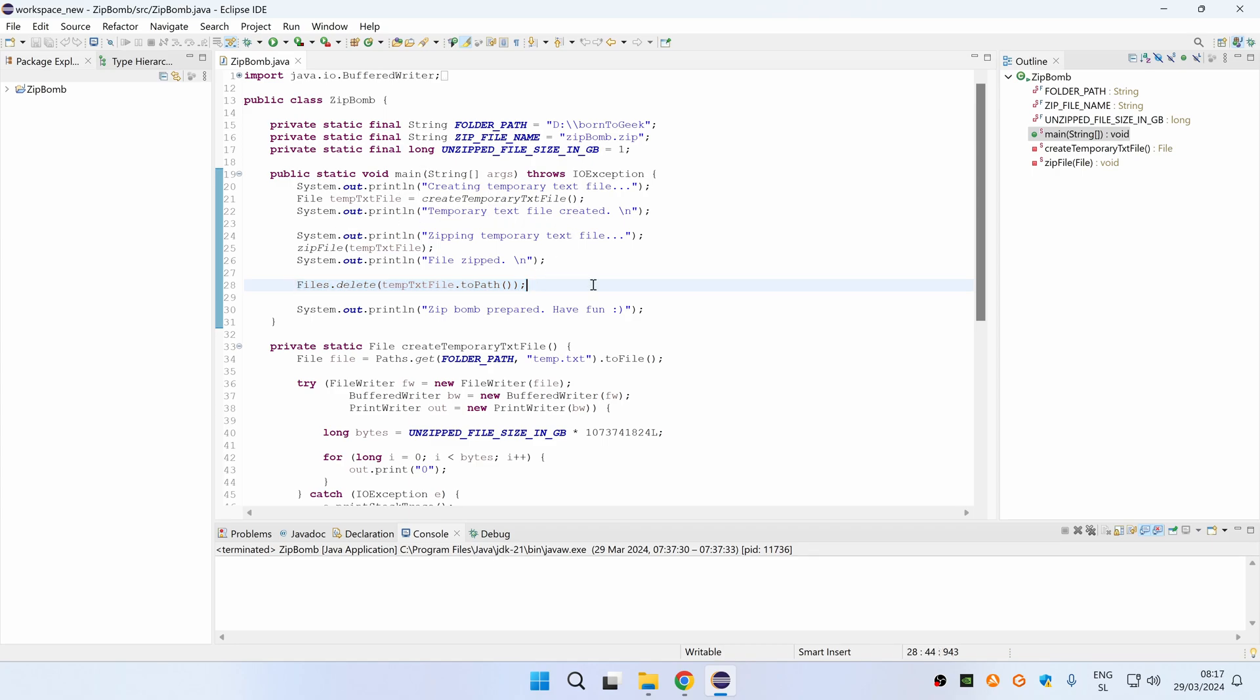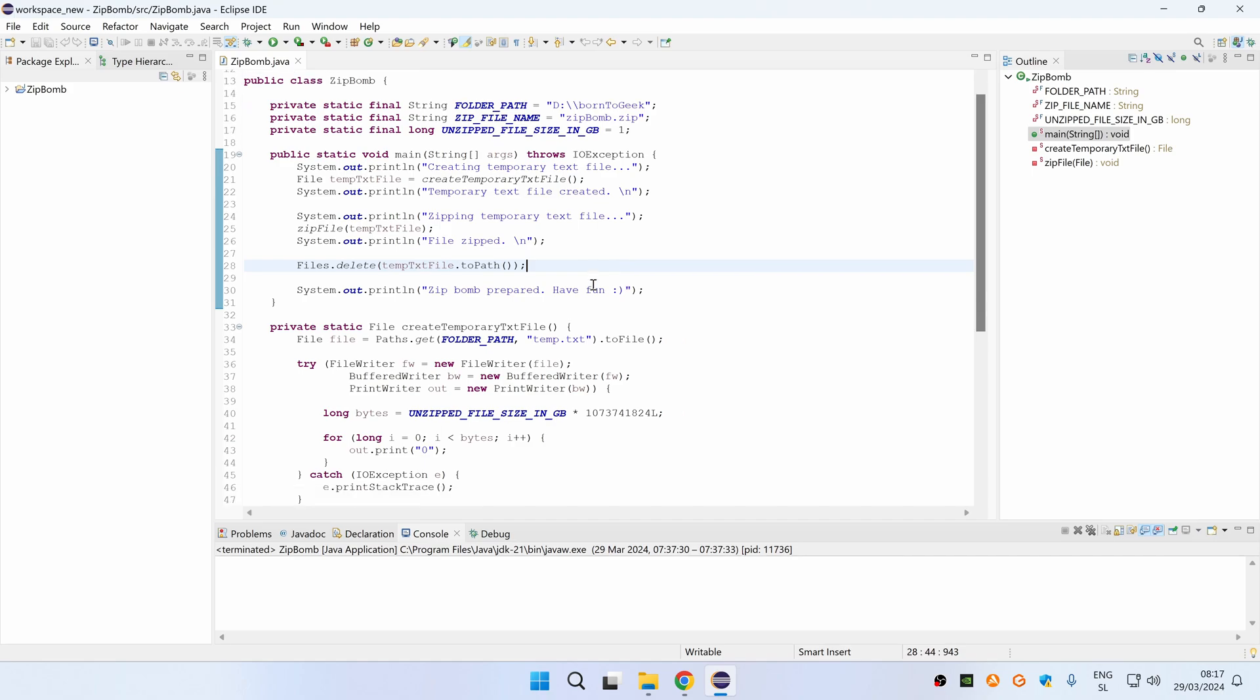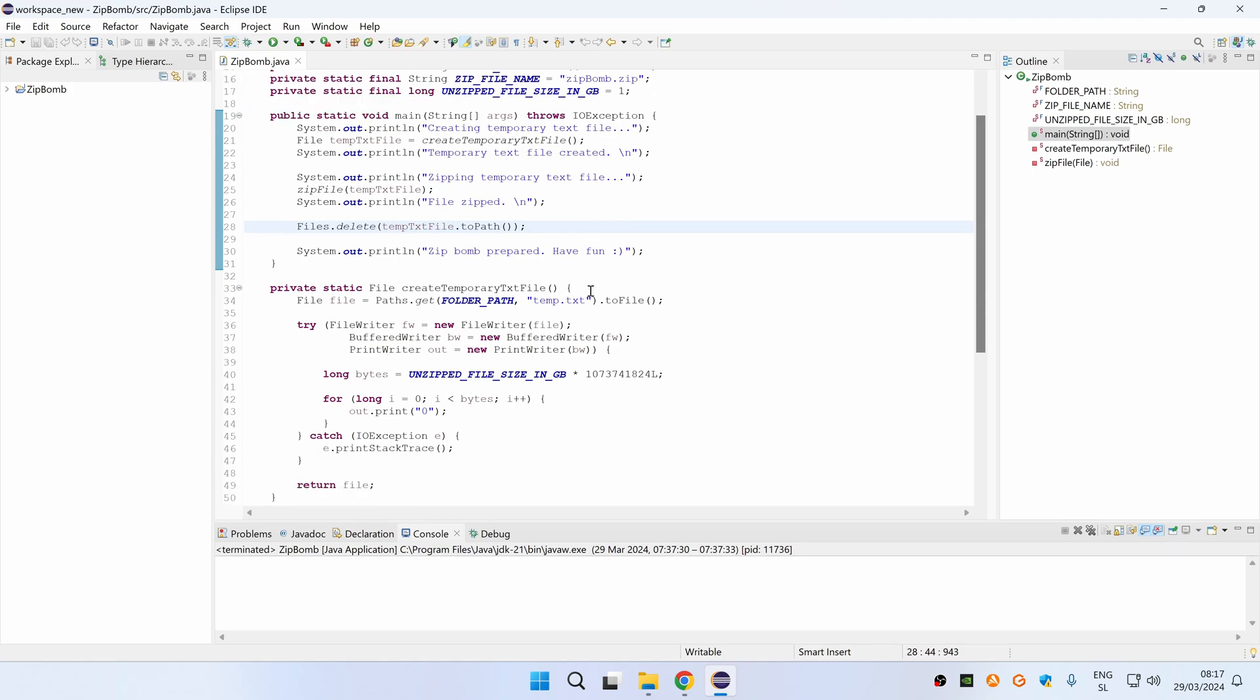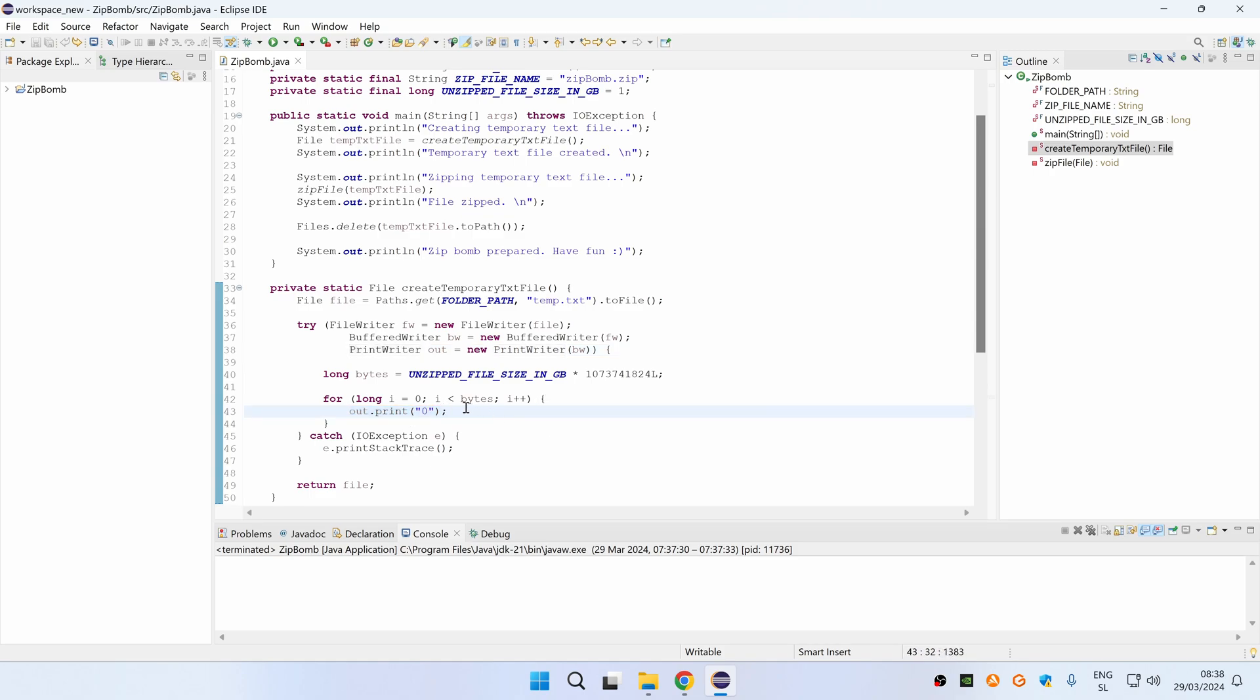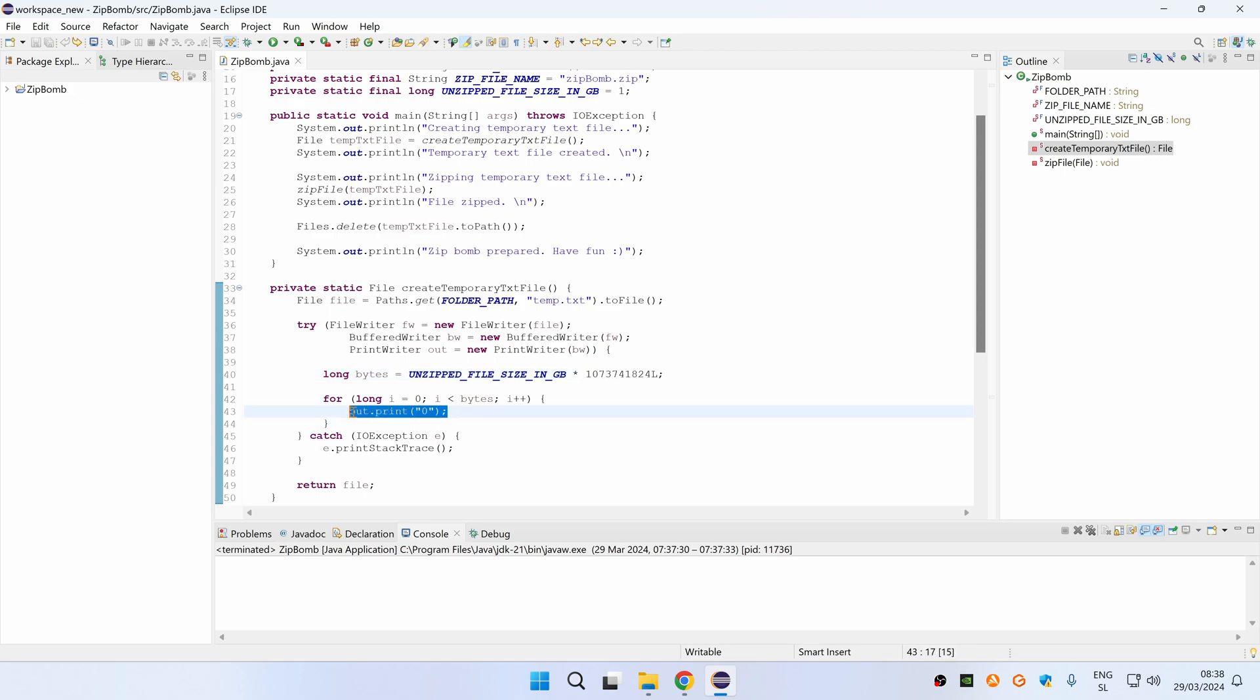Now let's take a look at how the temporary text file is created. First we are creating an empty text file inside Folder Path and then we are using PrintWriter to print a very large number of zeros. In our case each zero symbol takes exactly one byte, so if this is the number of bytes in one gigabyte we just multiply the wanted file size in gigabytes with that number and then we print zero that many times.